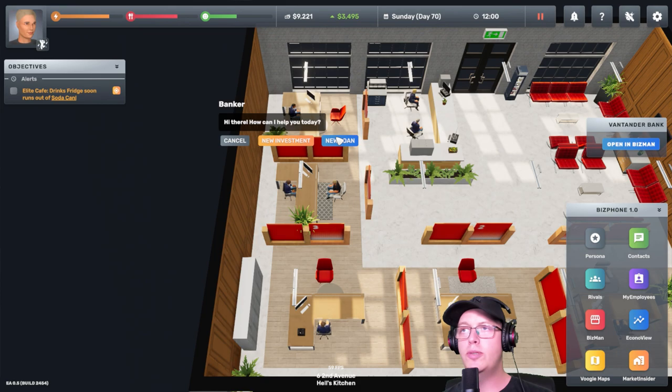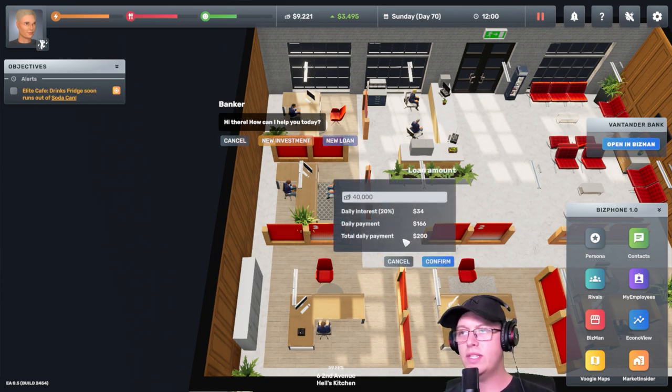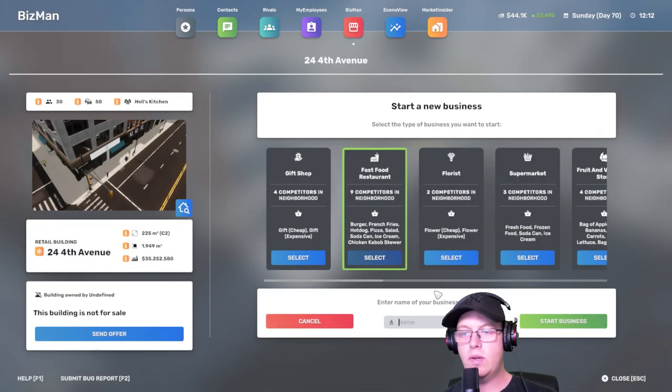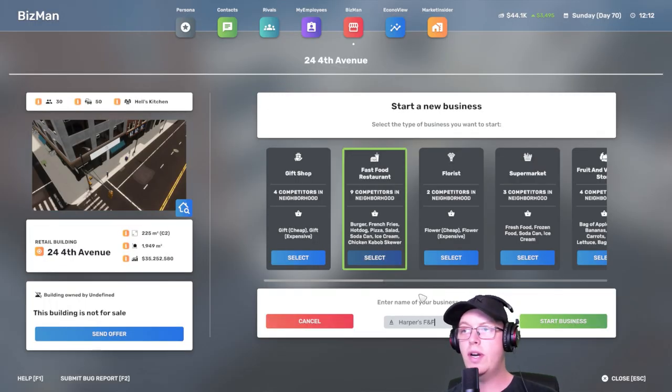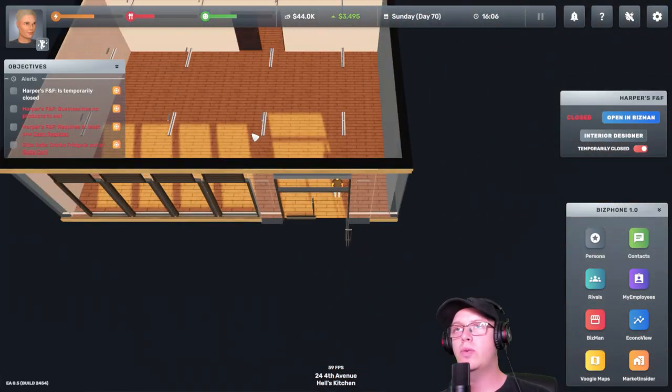Hello, sir. Can I please have a loan of 40,000? Oh, we did it. Let's call it Harper's Fast Food. Harper's Fast Food. Ooh, this is a massive store.